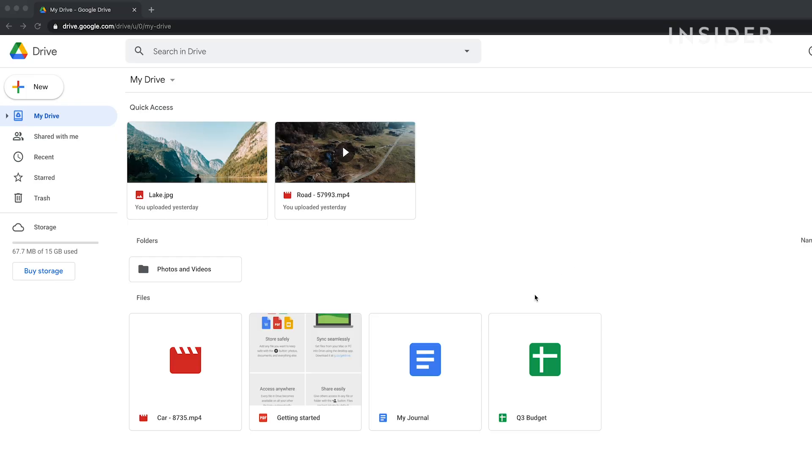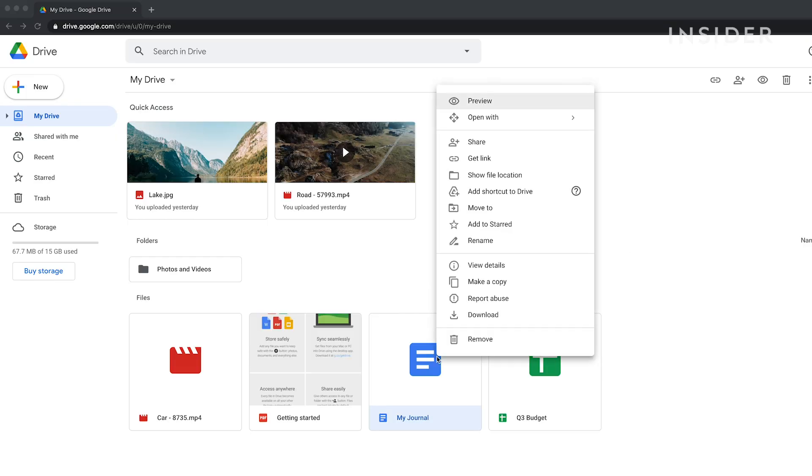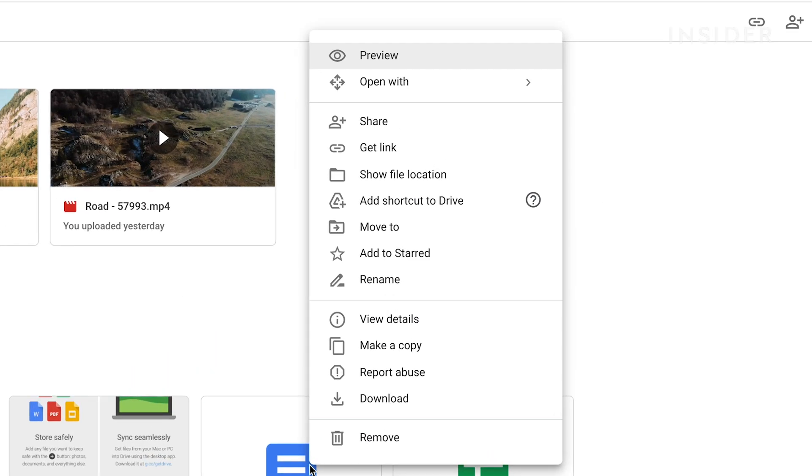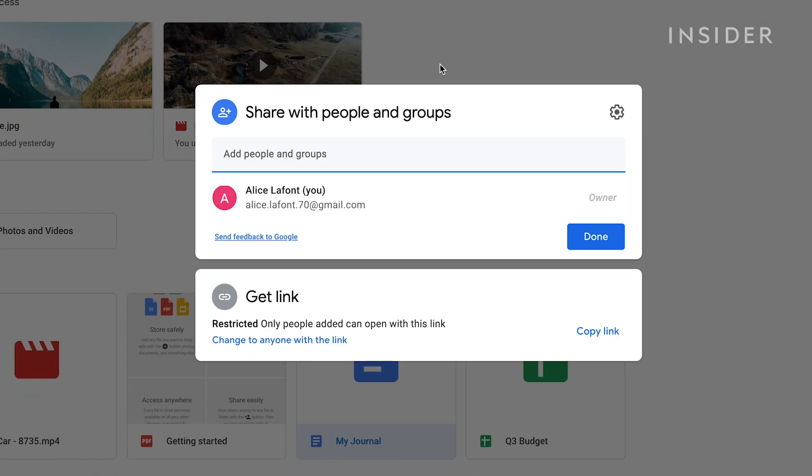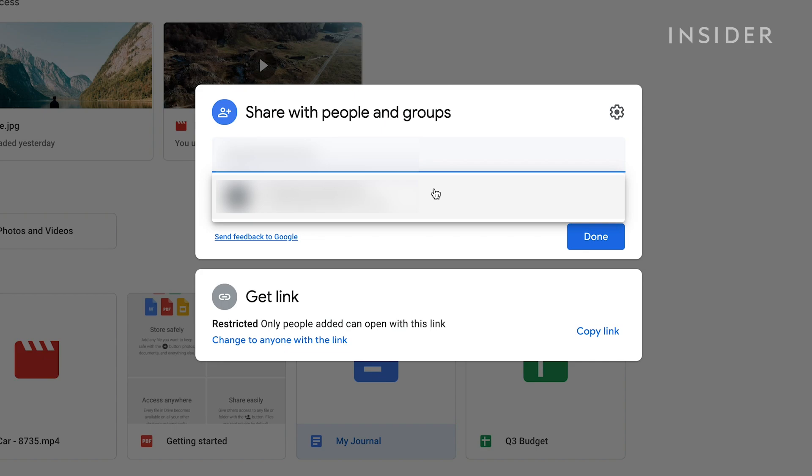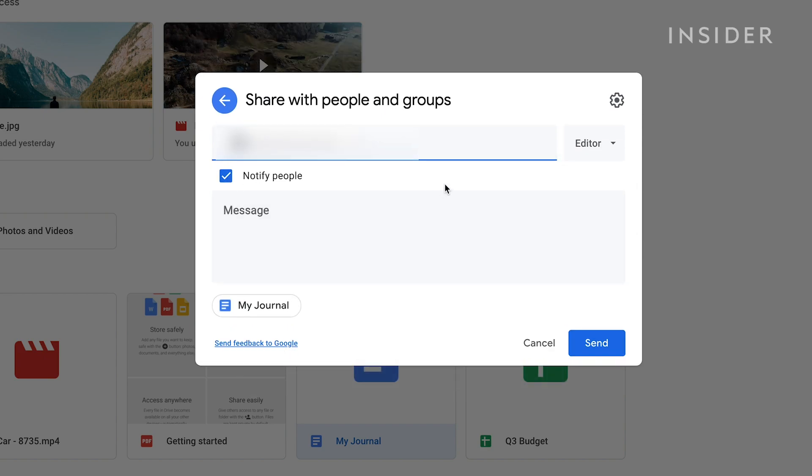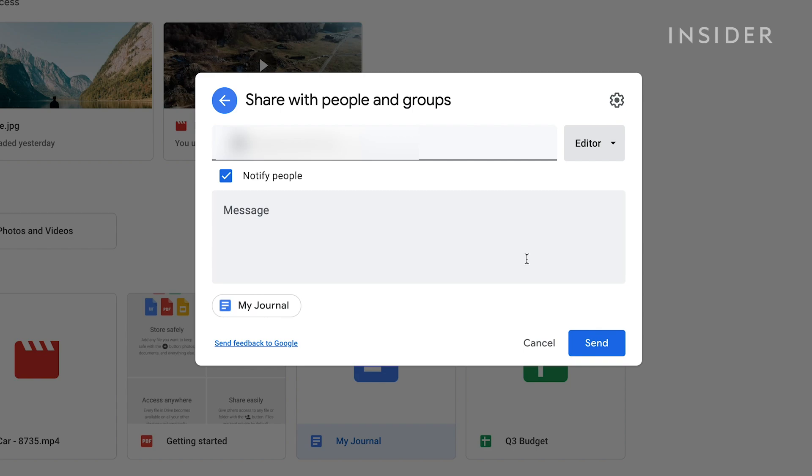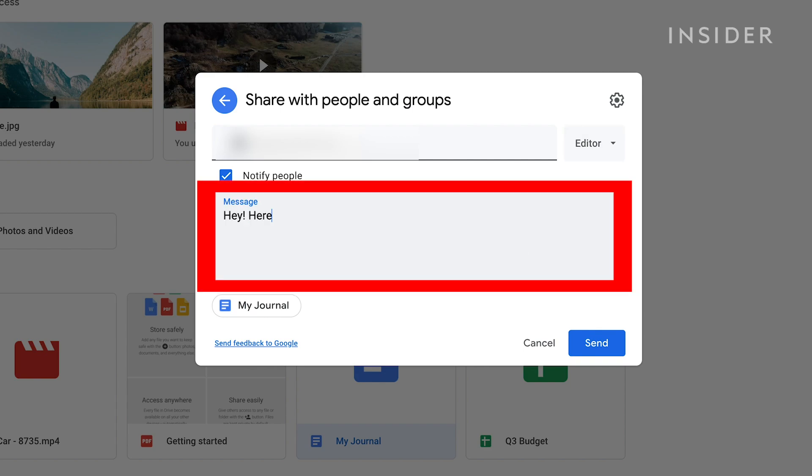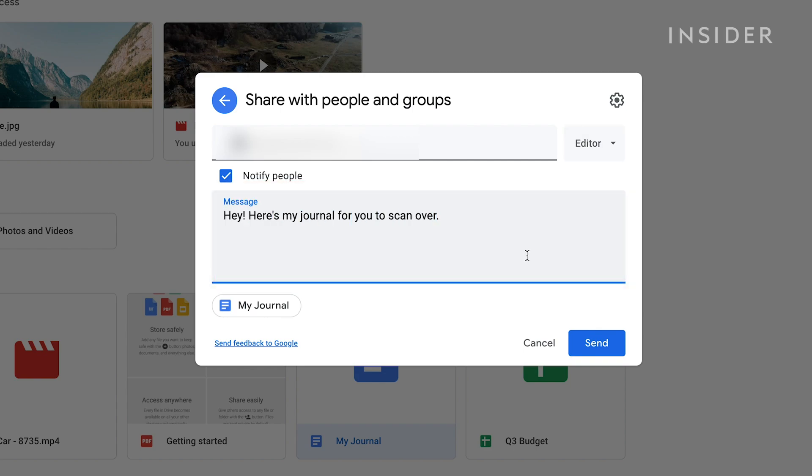To share a file with others on Google Drive, right-click on it and select Share. Add collaborators by inputting their email addresses and decide if they can edit, comment on or simply view the file. You can add a personalized message here and then click Send.